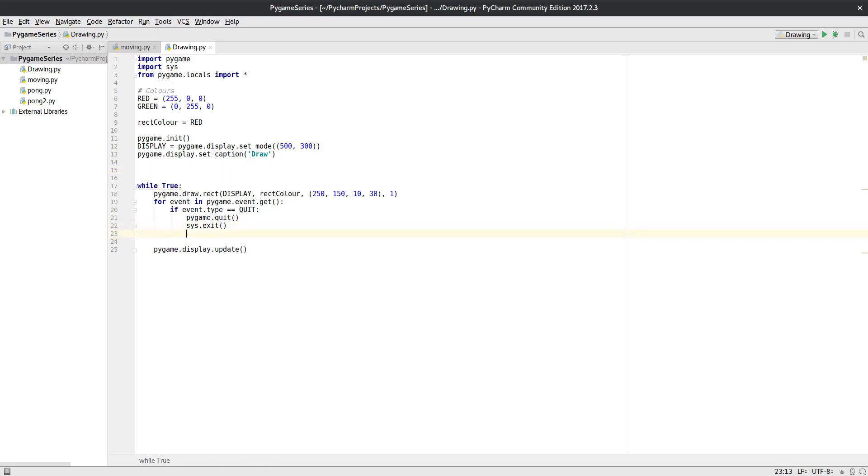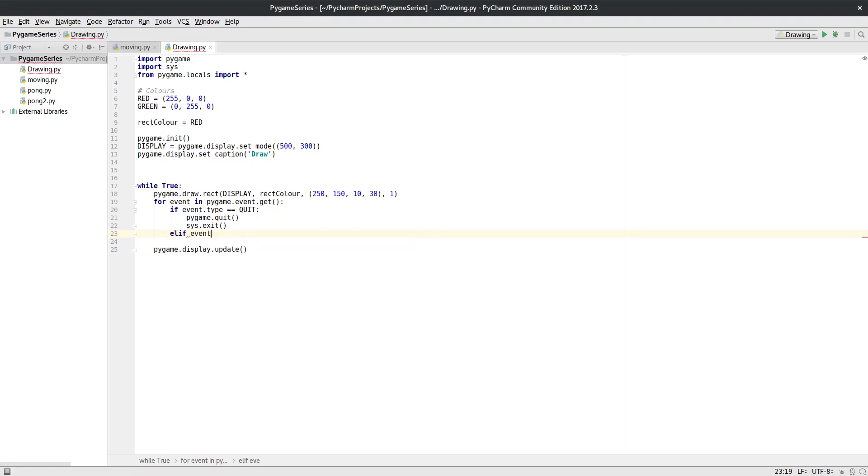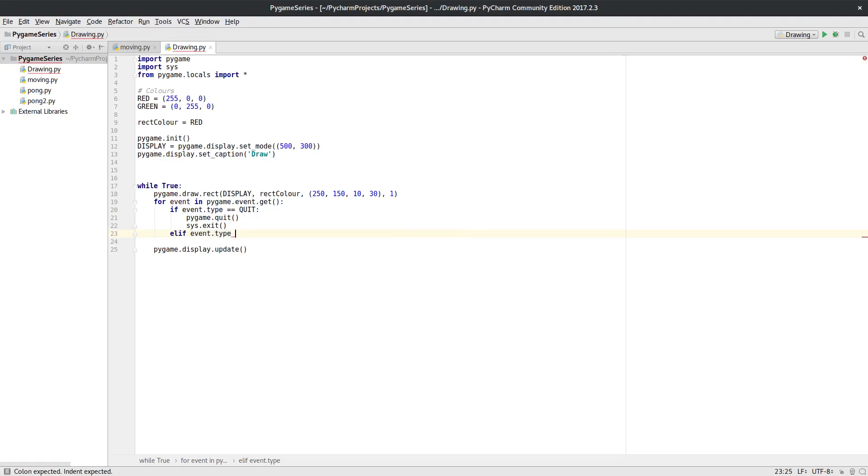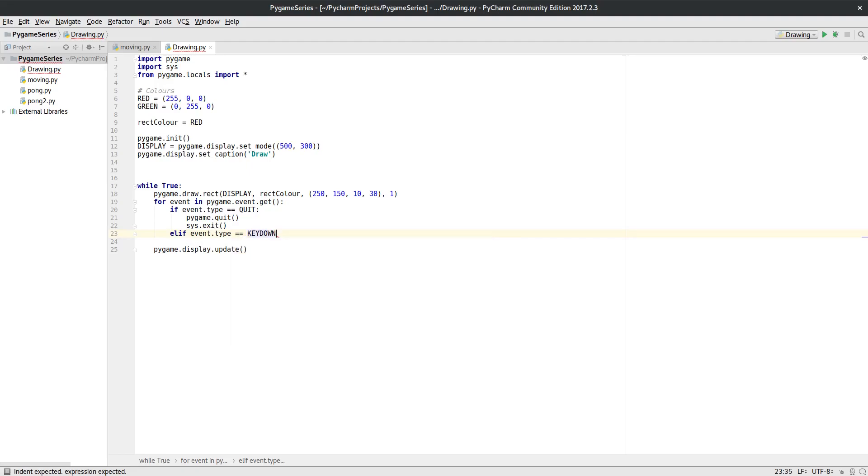Well okay, let's also check, let's do an else if. What if the event is of type key down? So if it's a key down event, that means a key has been pressed.